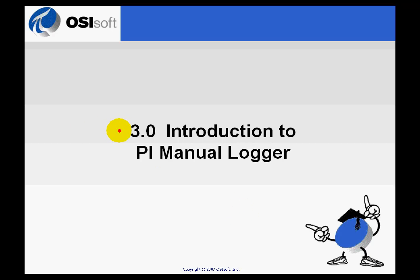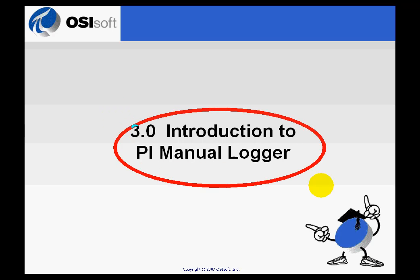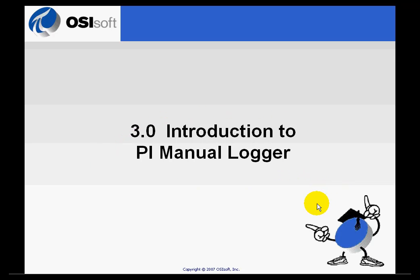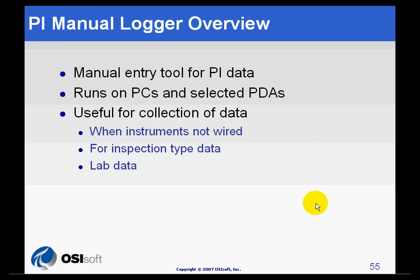The PI Manual Logger is a client tool to manually enter PI data. It runs on PCs and selected PDAs.